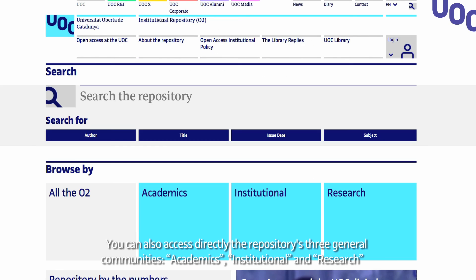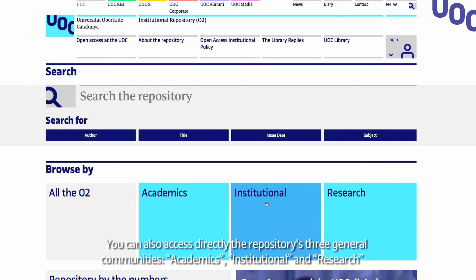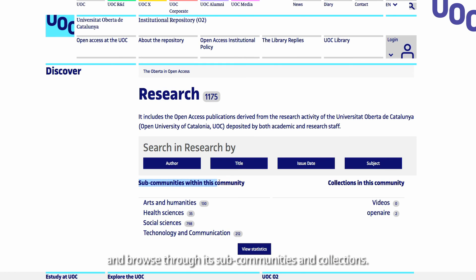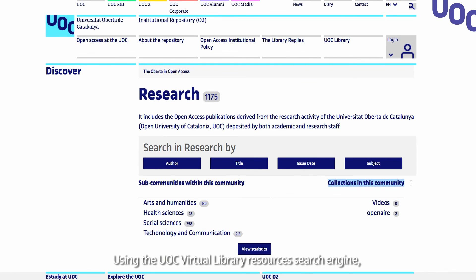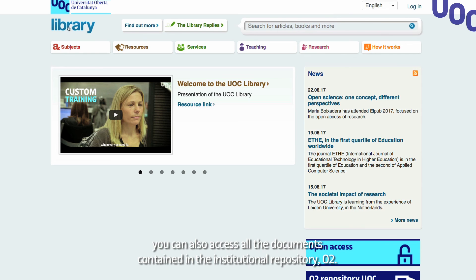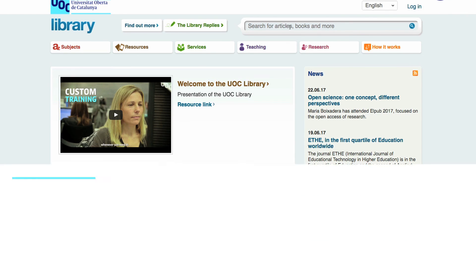You can also access directly the repository's three general communities — academics, institutional, and research — and browse through its sub-communities and collections. Using the UOC Virtual Library Resources search engine, you can also access all the documents contained in the institutional repository O2.